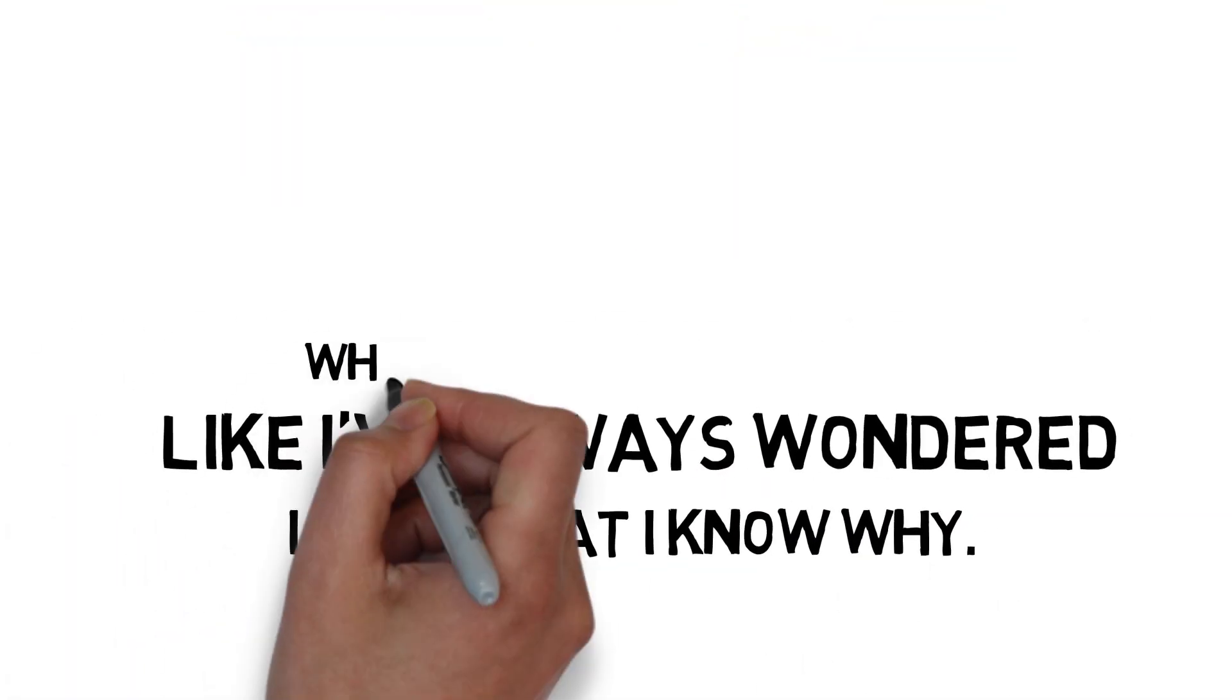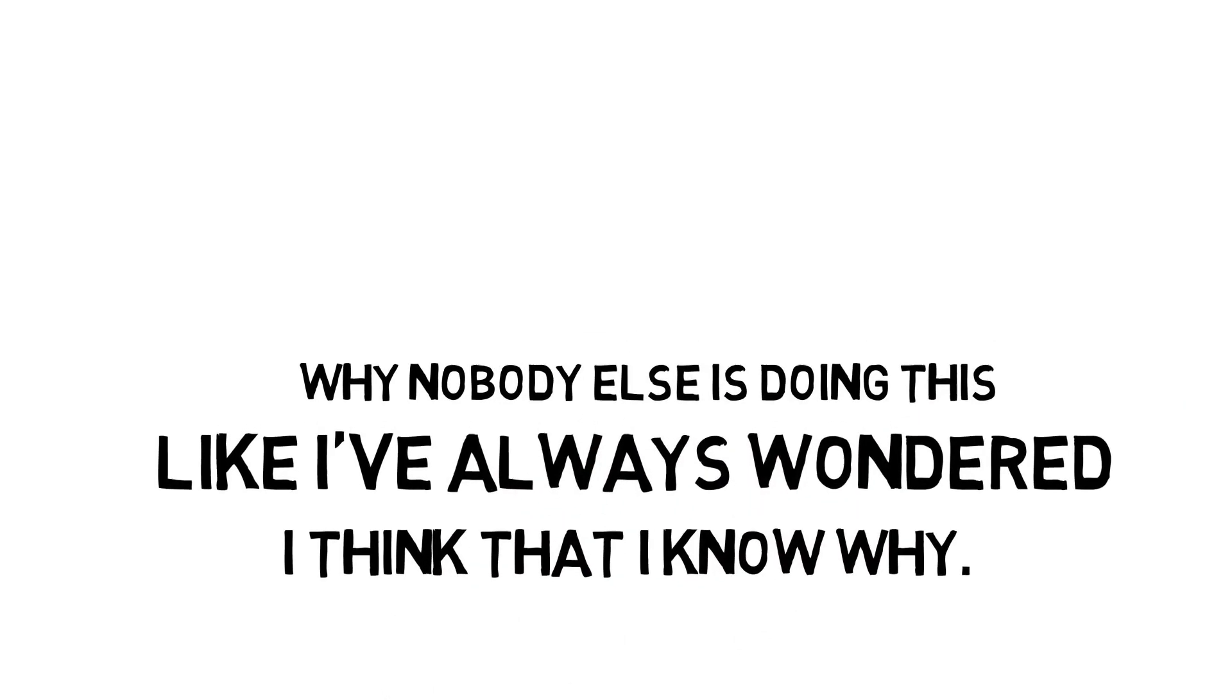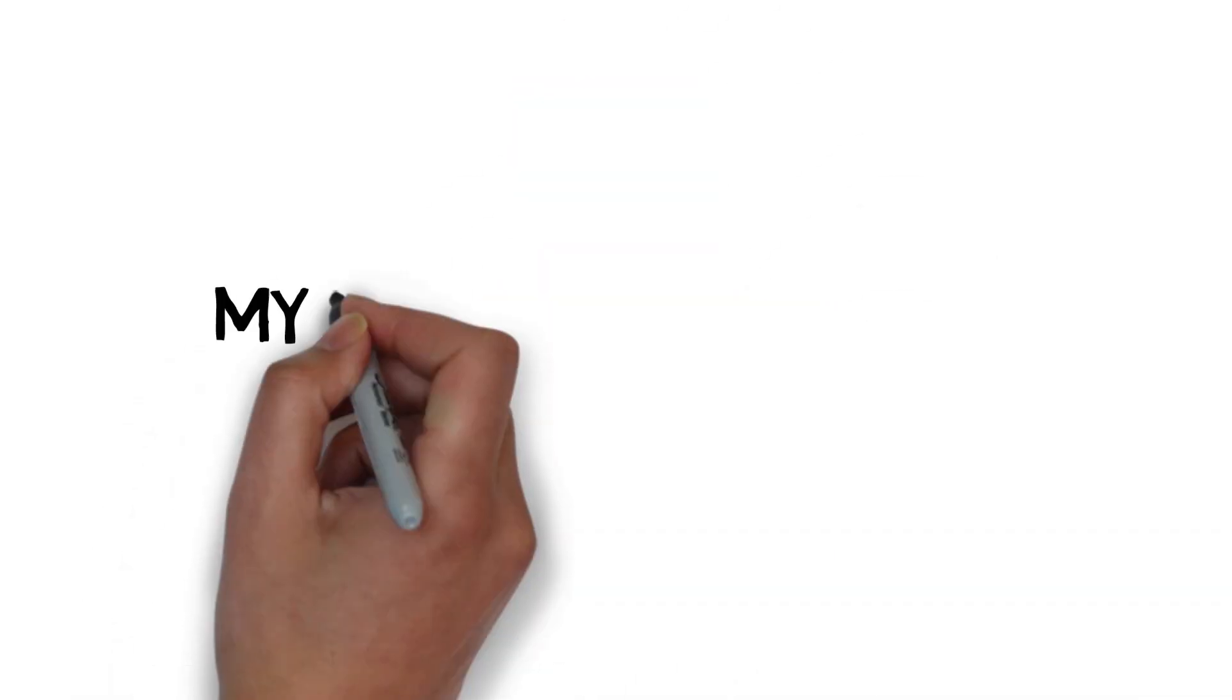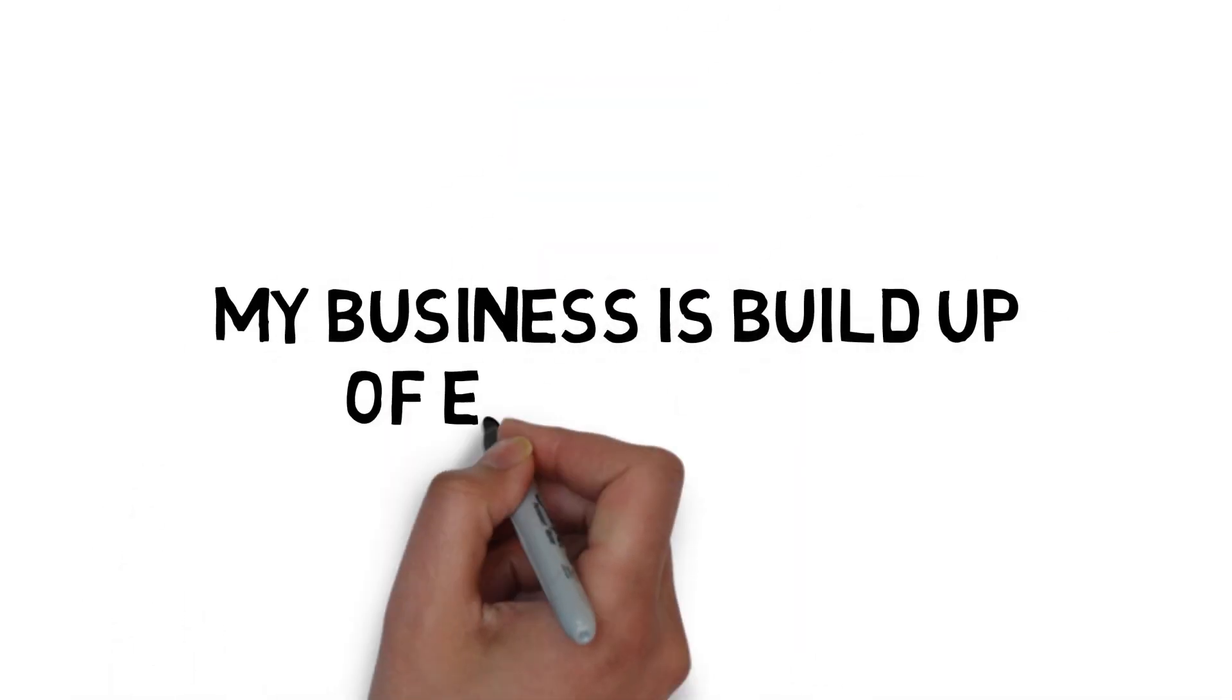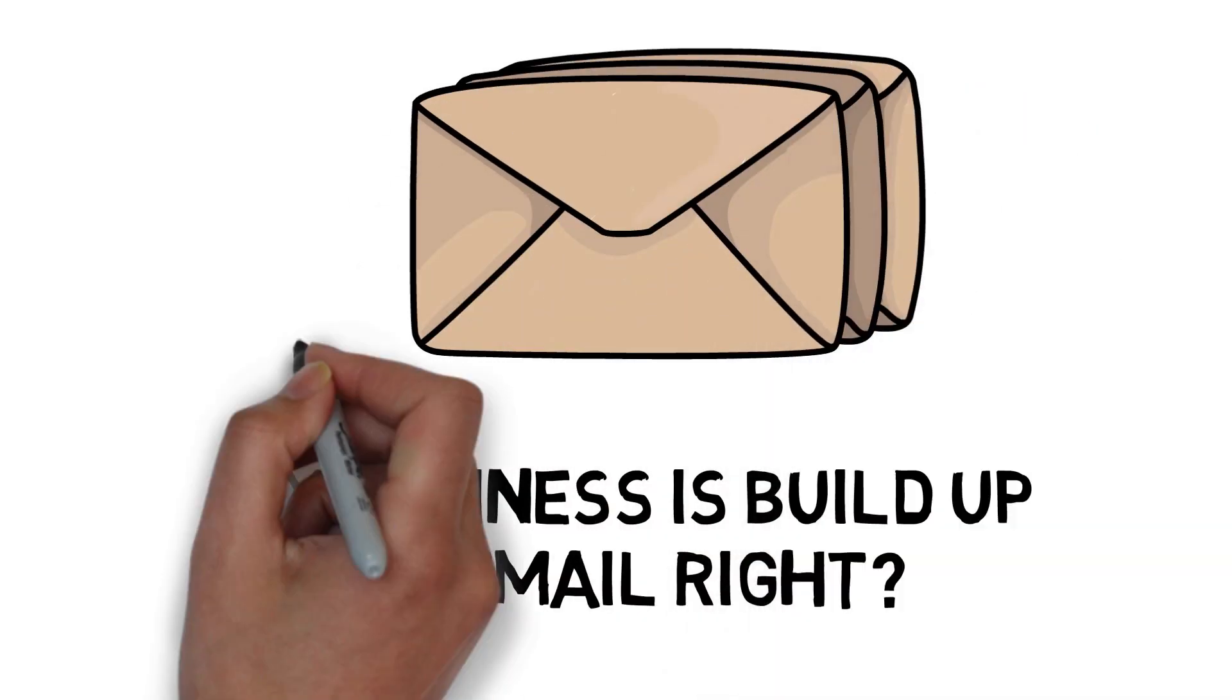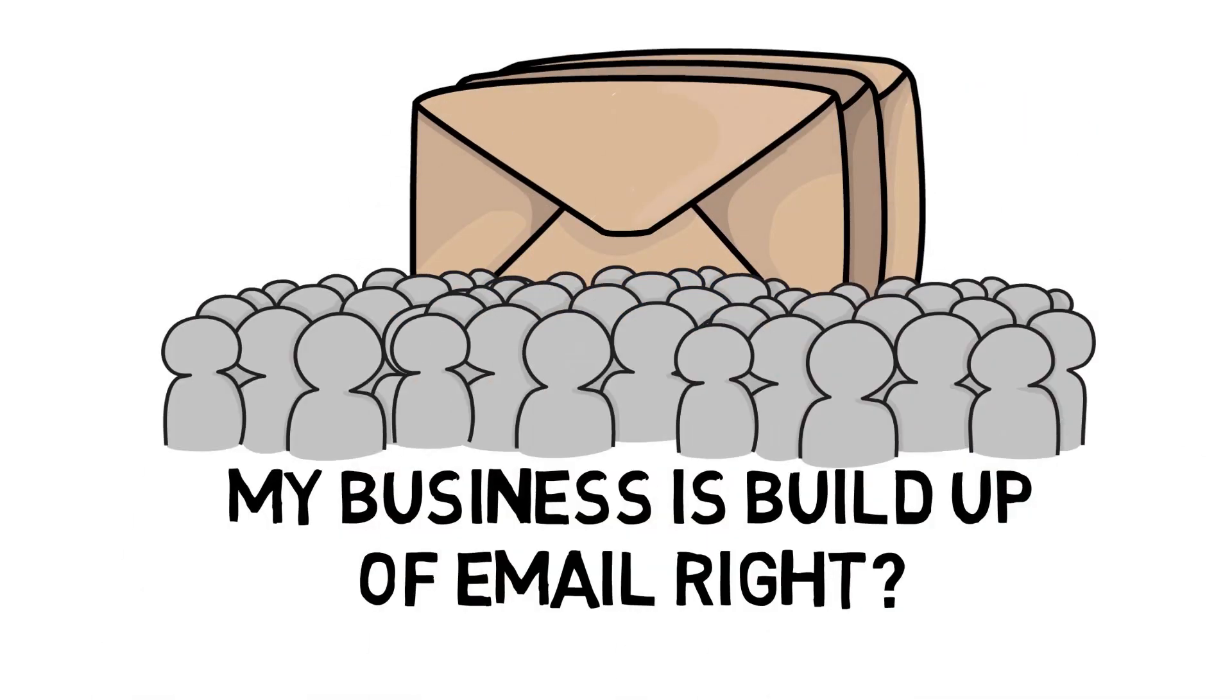I always wondered why nobody else is doing this outside of Gary Vaynerchuk in our market. My business was built off email, so we built a big email list. We've had over a million entrepreneurs on that list.